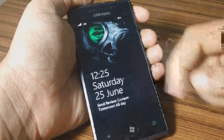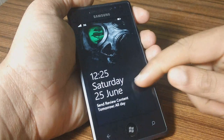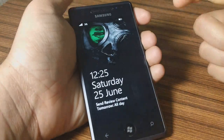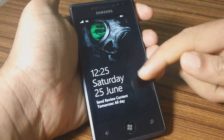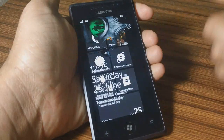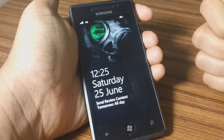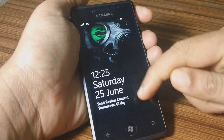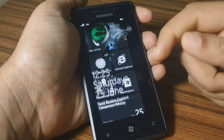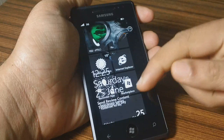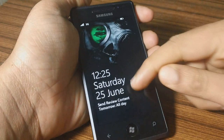Hey guys, welcome to another one of 1800pocketpc.com's videos. Today we'll be checking out how to get the transparent wallpaper effect on your Windows Phone. As you can see, if you touch the screen the wallpaper moves across and you can see the background.